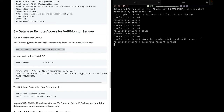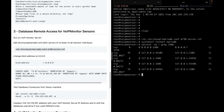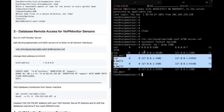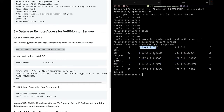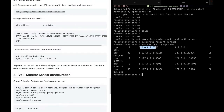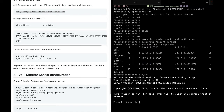After editing the config, we run 'systemctl restart mariadb'. We can verify it's listening on all interfaces using the command 'netstat -na | grep 3306' — 3306 being the default database port. As you can see, it is now listening on both the loopback and all network interfaces, which includes our public IP address. Now if the VoIP Monitor sensor wants to connect to our database, it will need credentials.